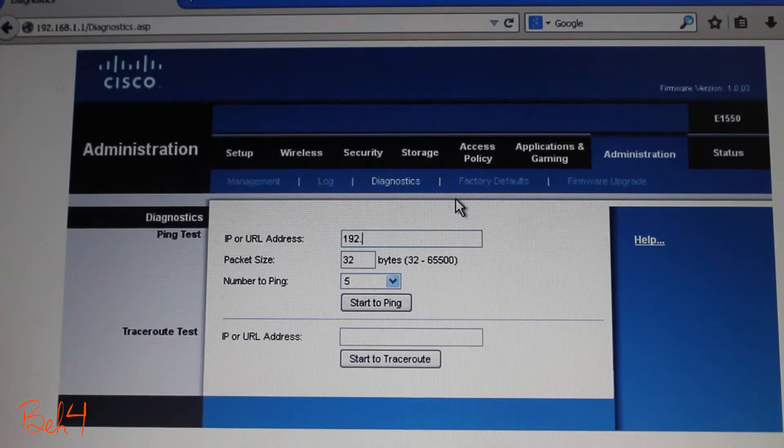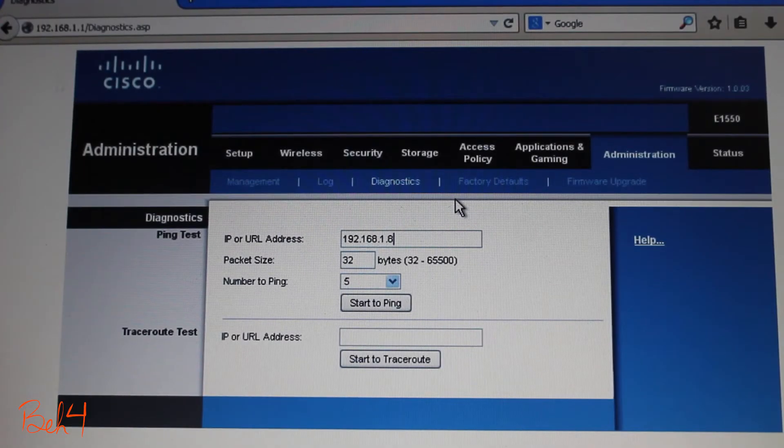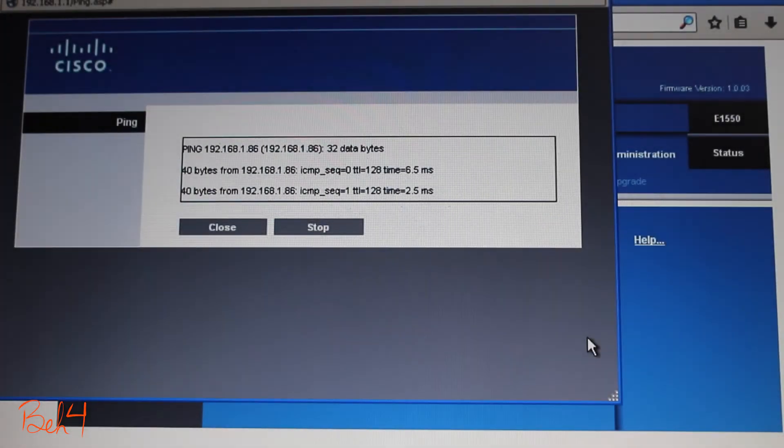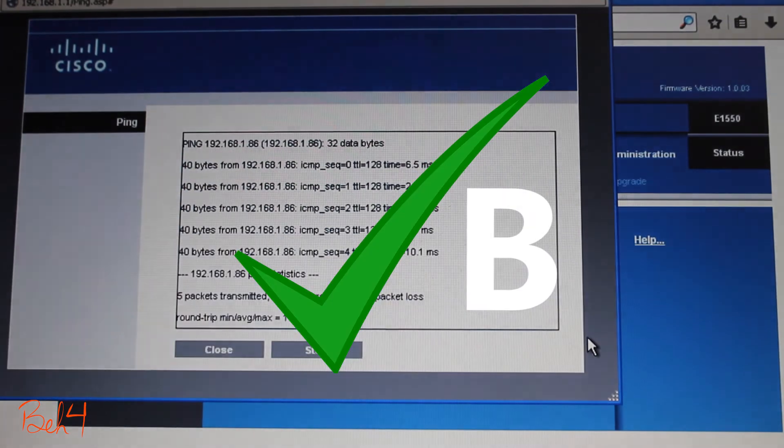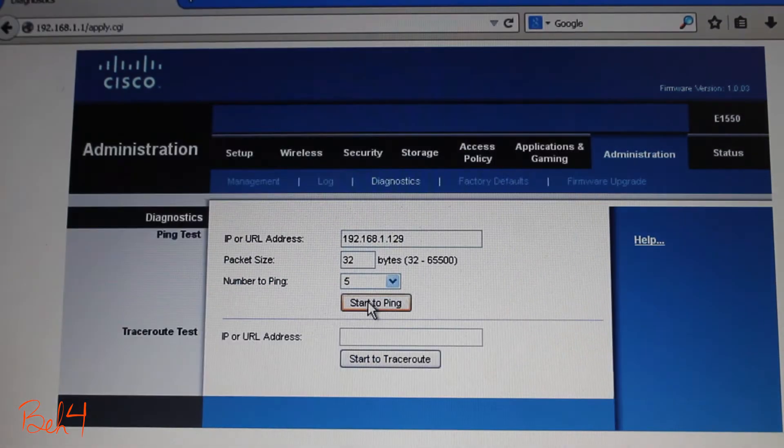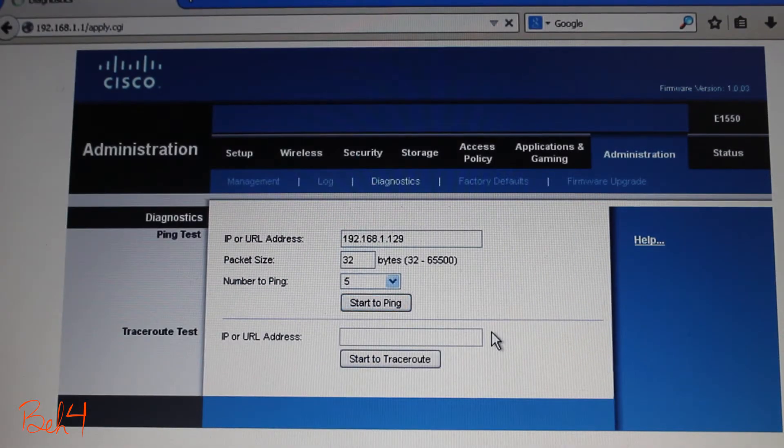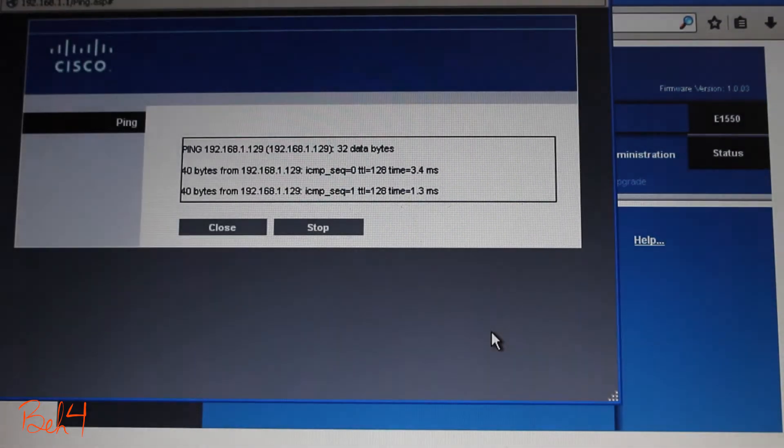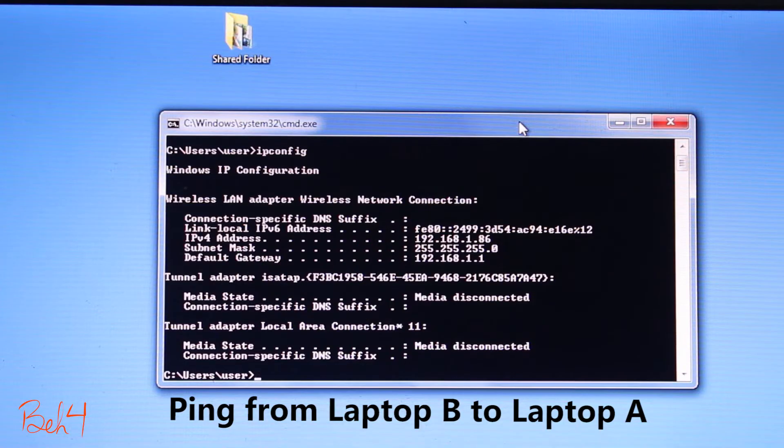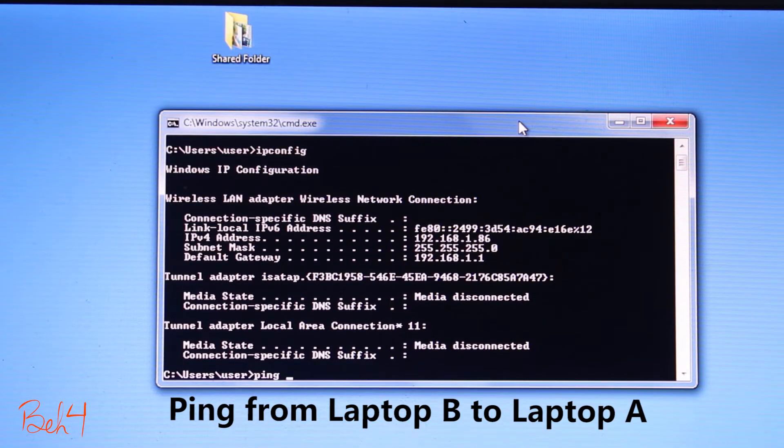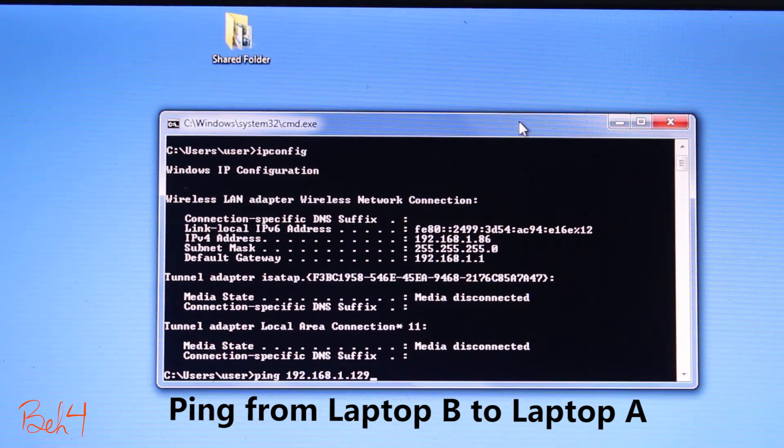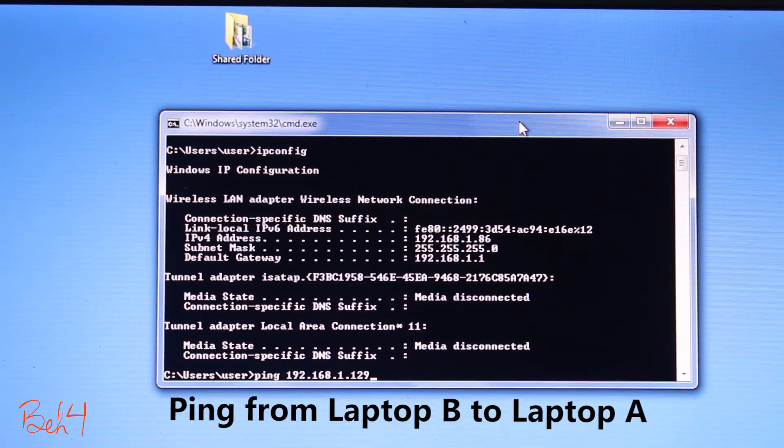I'm gonna log into the wireless router to see if the router itself can ping any of the laptops. It looks like the router can ping laptop B and also laptop A. Now let's see if laptop B can ping laptop A. That would be the opposite direction.